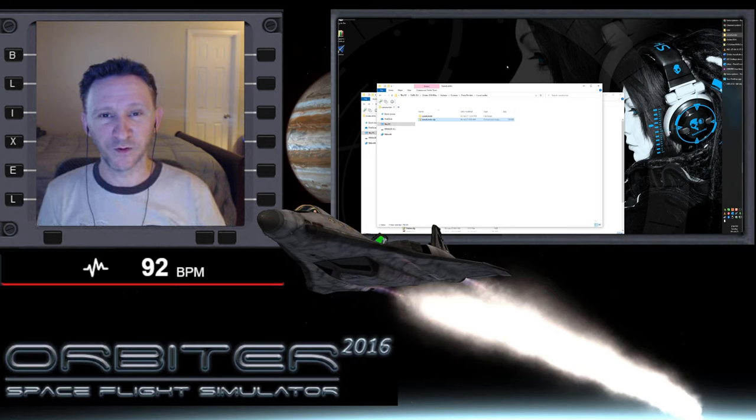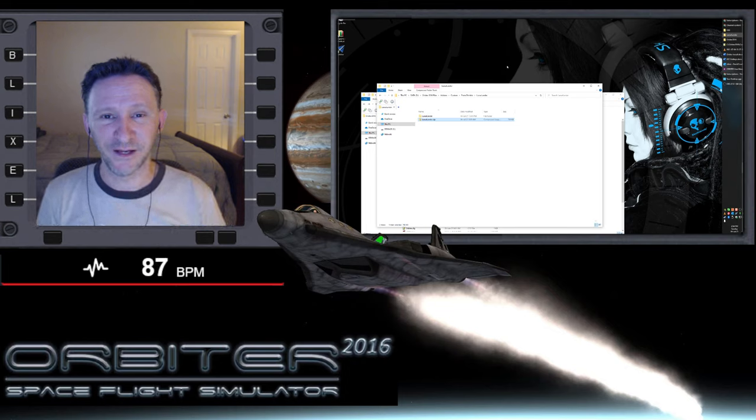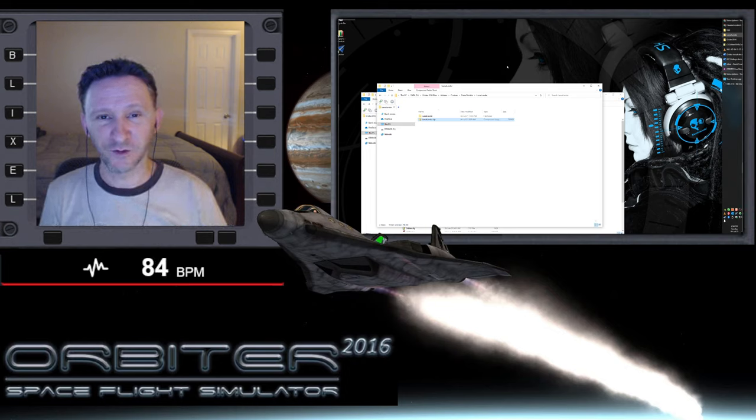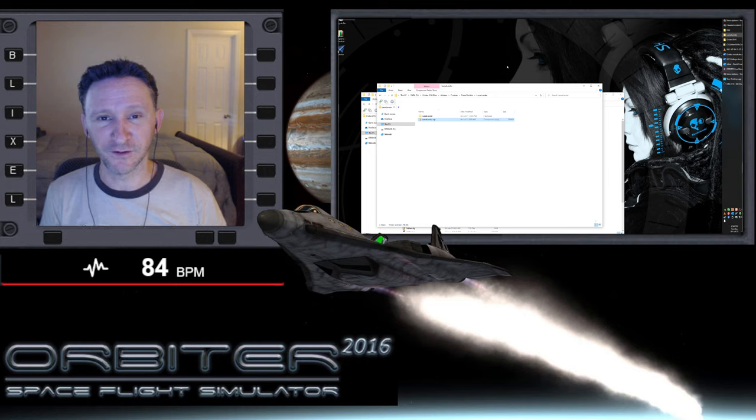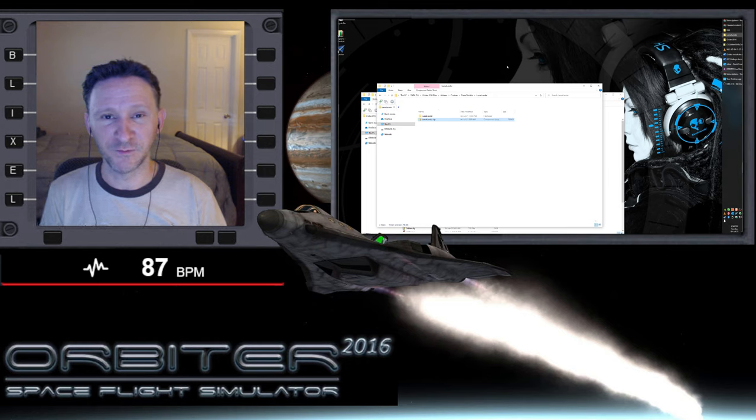Okay, welcome to another Orbiter video. Now in this video, all we're going to do is go over the installation of the lunar lander suborbital hopping script that Dimitri put together.